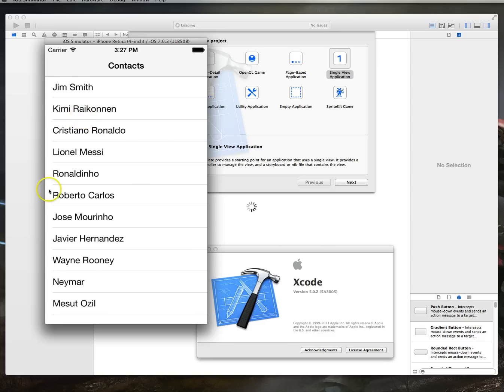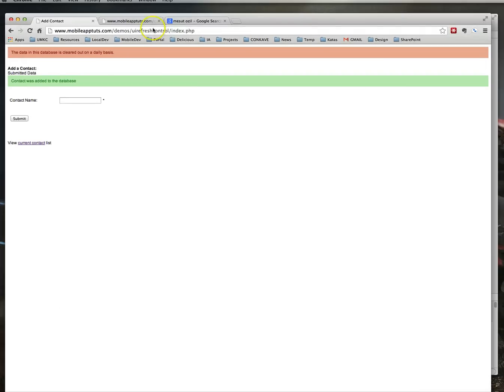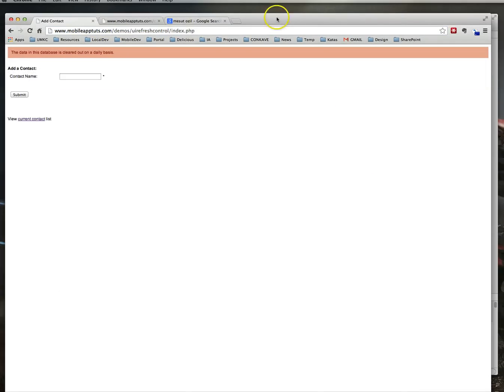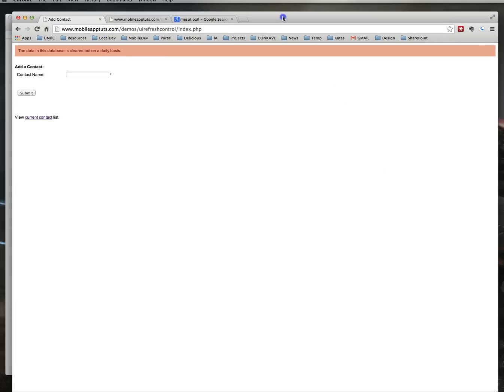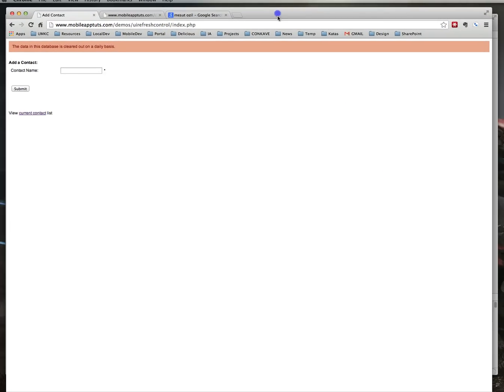So again pull it down, you see it's working, it tries to retrieve new data. Now in this case nothing has happened, nothing's changed, but let me show you how we can change that. So here's a page that I've got and I'll just reload it real quick.